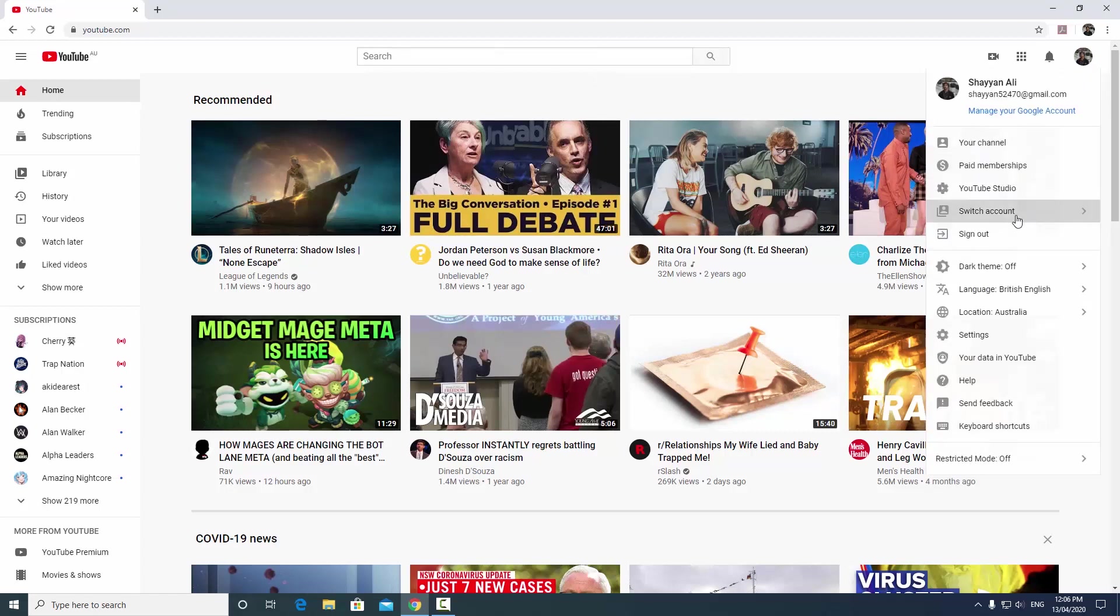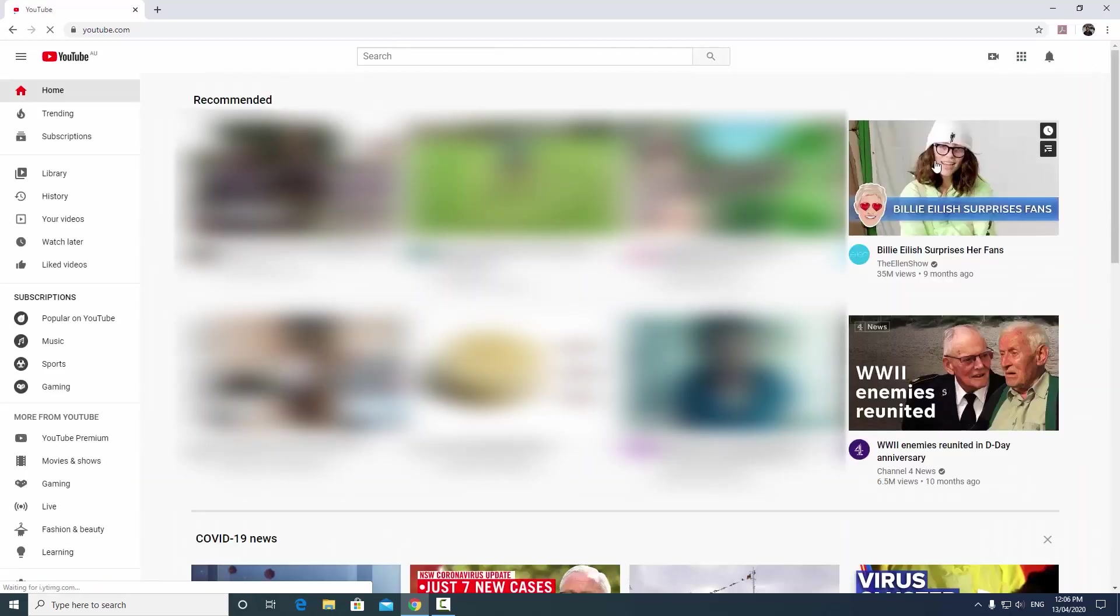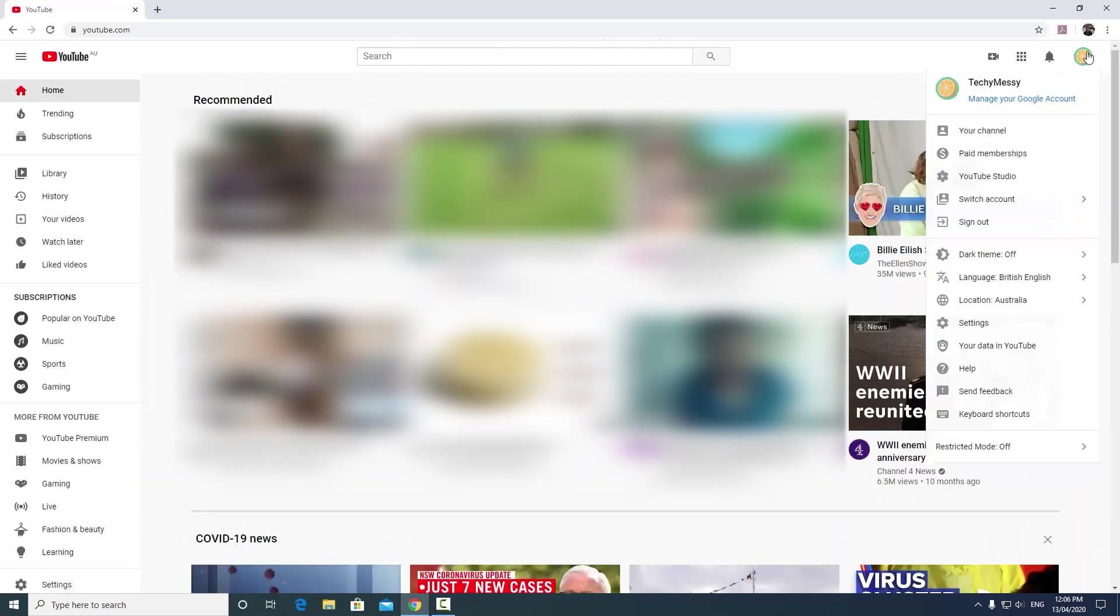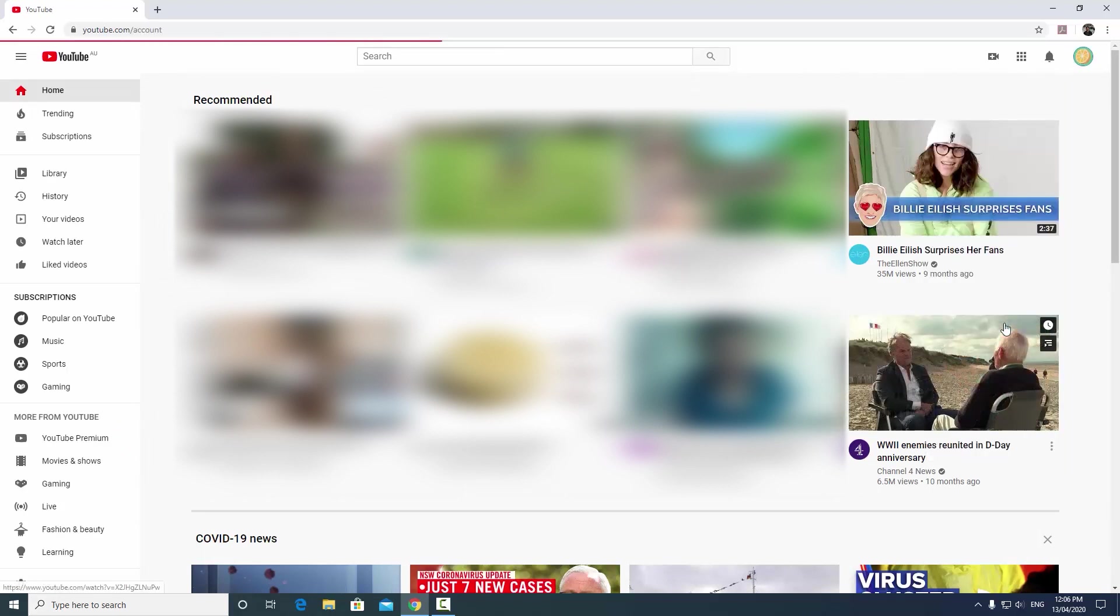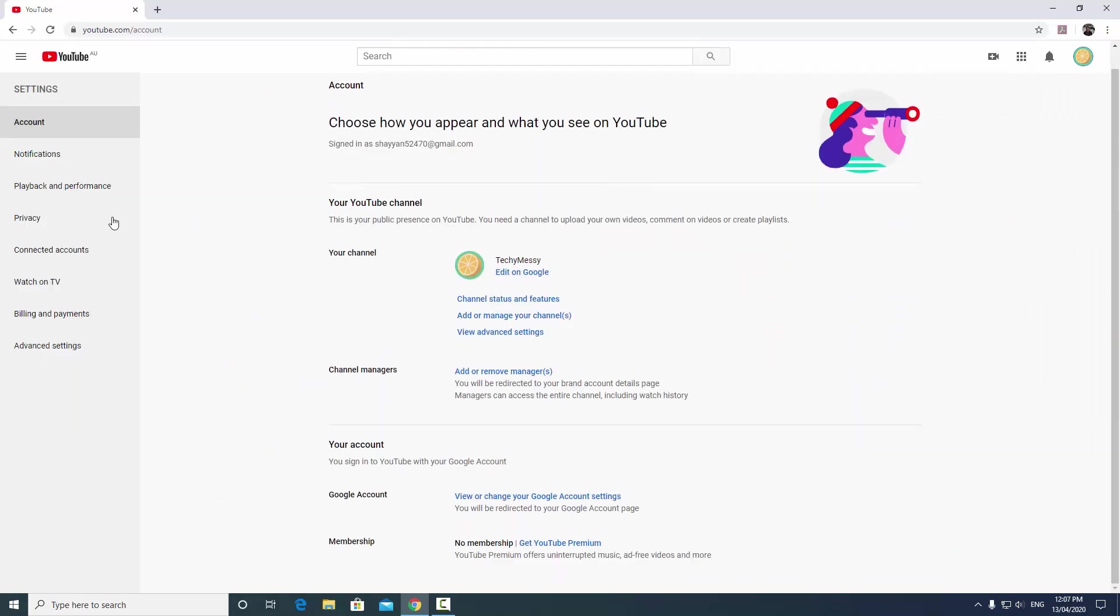Now that we're inside YouTube, we want to quickly go to the YouTube channel we want to move the videos from, which is my old TechieMySea account. After that, you want to click this on the top right corner and go all the way down to settings. After clicking settings, look to your left and if you look all the way down, you can see something called advanced settings. Click that.